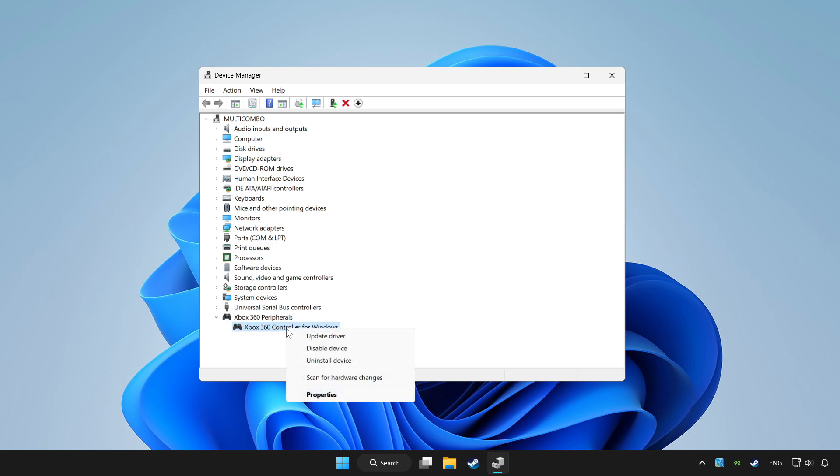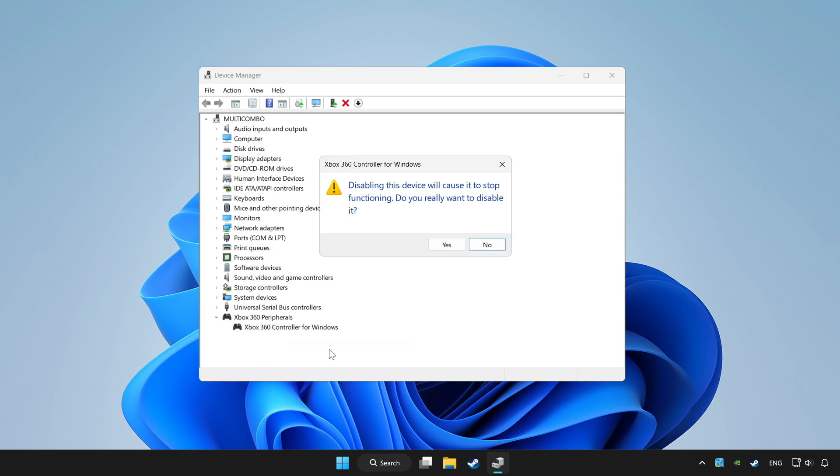And right click your controller and disable device. Click yes.